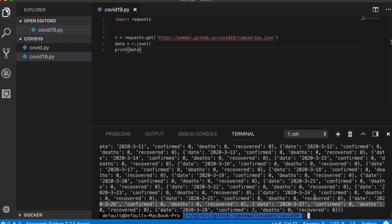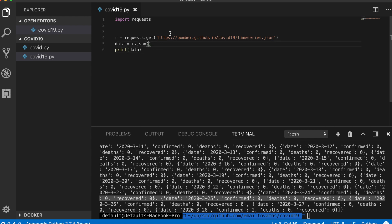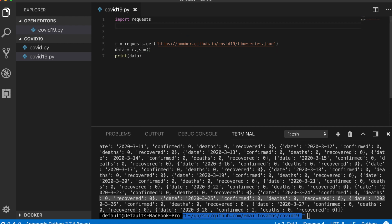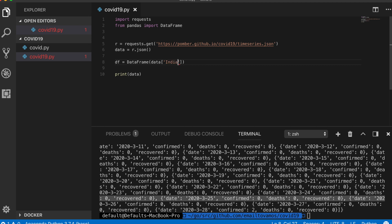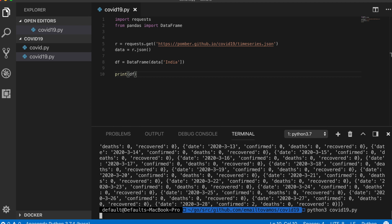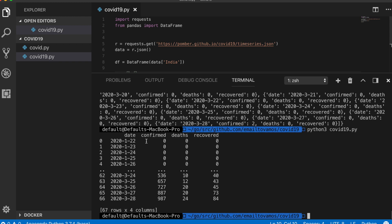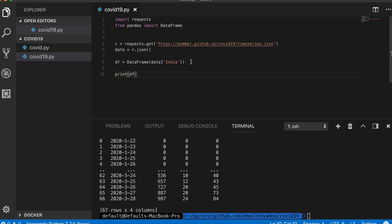It has printed all the data, so we know this gets the data correctly. The next step is to convert this data into a pandas DataFrame to make it easy to work with and visualize. I'll import DataFrame from pandas, convert this data to a DataFrame for one particular country, and when we print it, it shows columns: date, confirmed, number of deaths, and recovered.